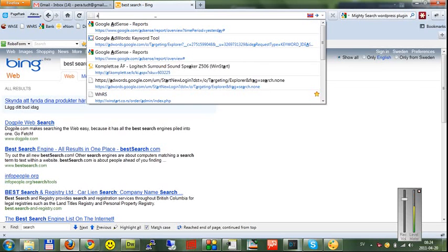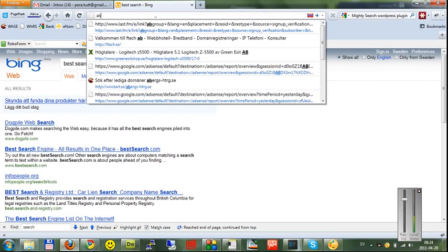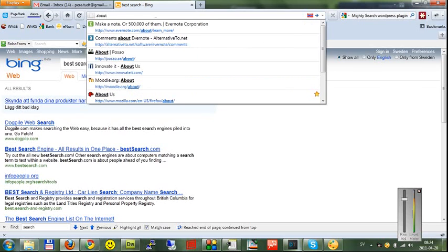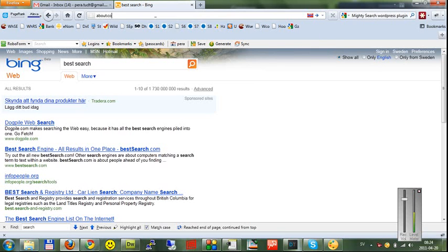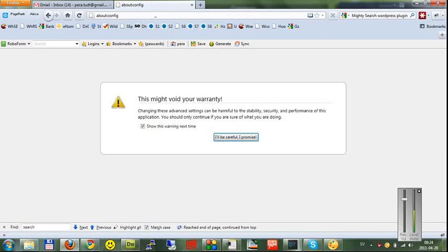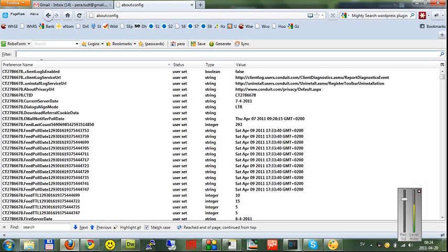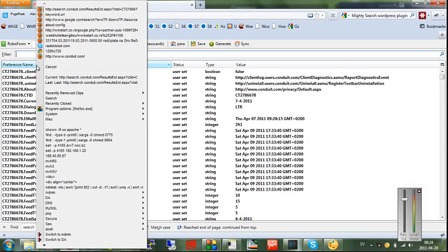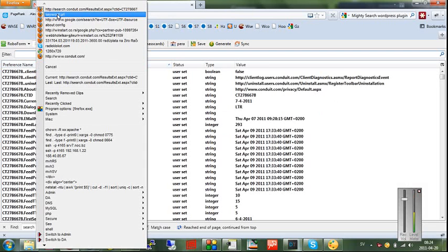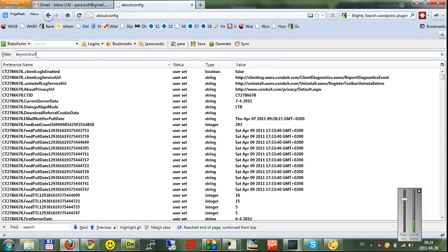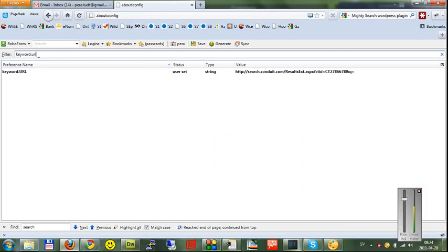Type 'about:config'. I have a warning message - yes I will be careful. I have it copied so I can type it again, and here we have the string that results in Bing search engine.